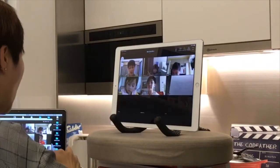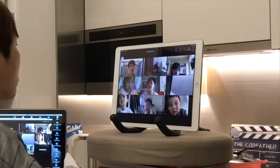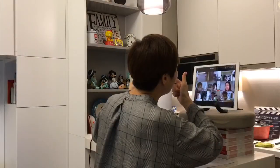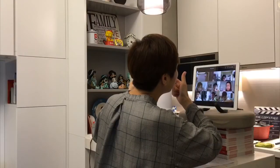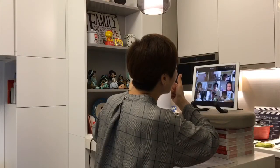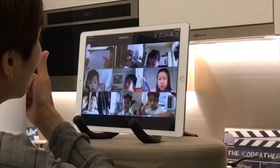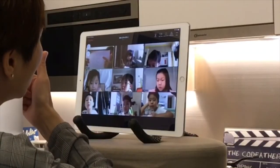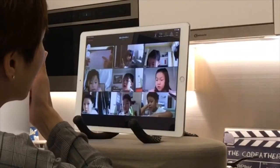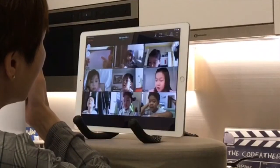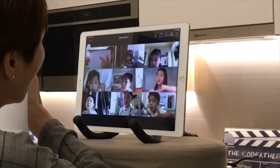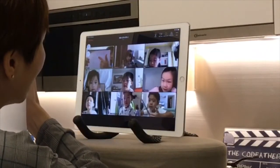That one we call a triangle. Circle. Triangle. Square. Rectangle.